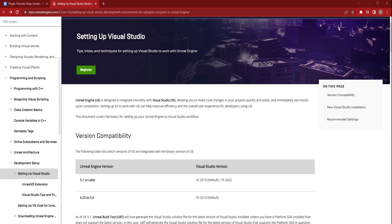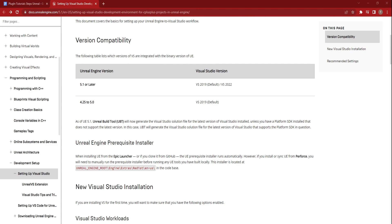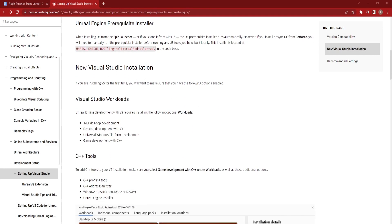If you are using Windows, make sure that you install Visual Studio to compile the plugin, as we do not provide compiled PopcornFX plugin binaries yet.